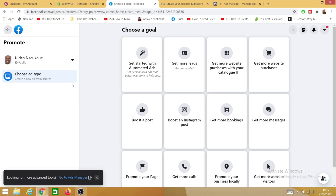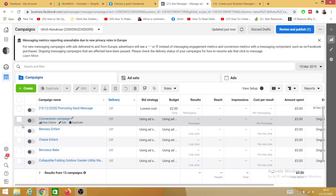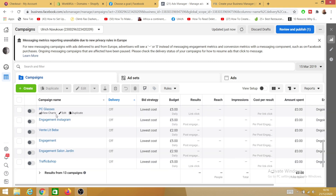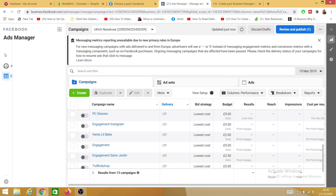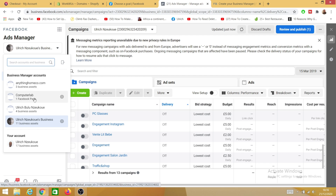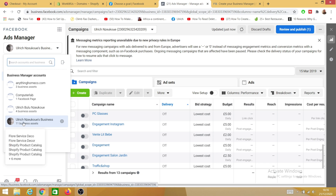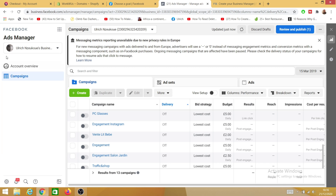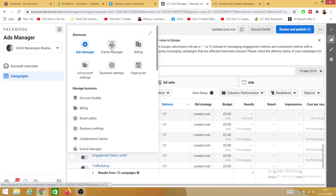Once you click on that area you'll be led to a page that says 'Looking for more advanced tools?' Click on Go to Ad Manager. You'll be prompted to the Ad Manager page. I have many accounts on my Business Manager, so you need to select the specific account where you want to install your Facebook Pixel. Then come up here, click on Business Tools, and click on Events Manager.